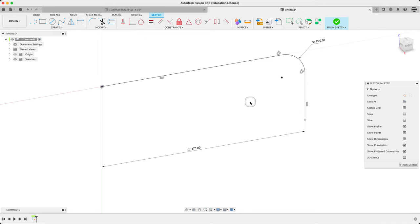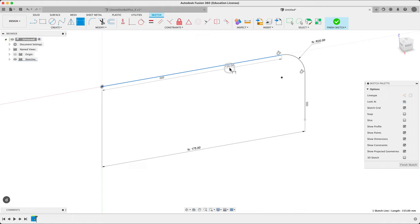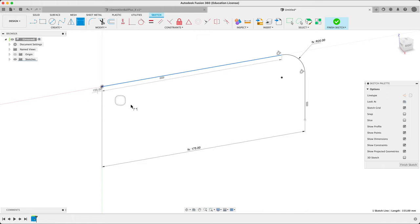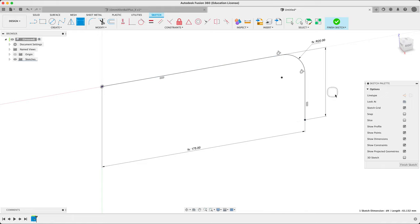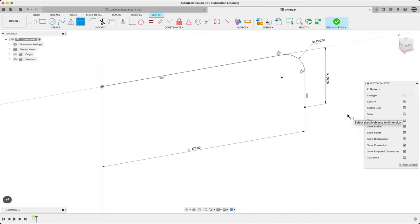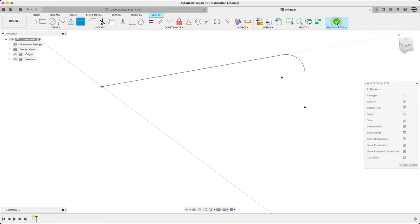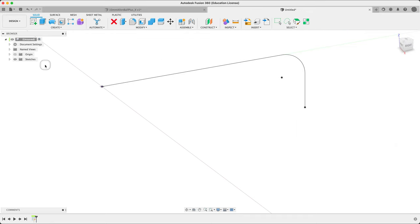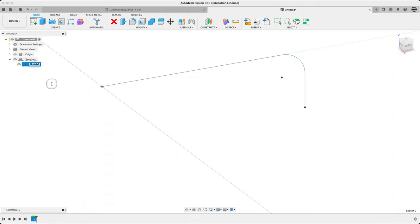Next dimension from there, either from this top edge or from the origin. Base times five. Perfect. Finish the sketch. I'm going to call this the path, not the profile.